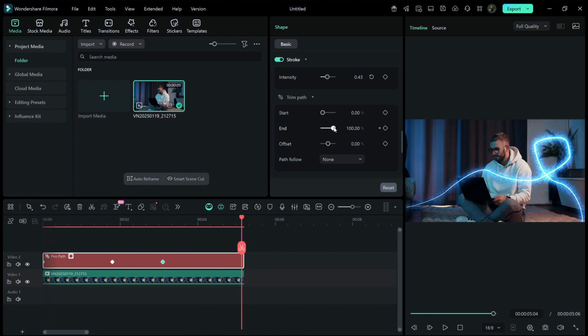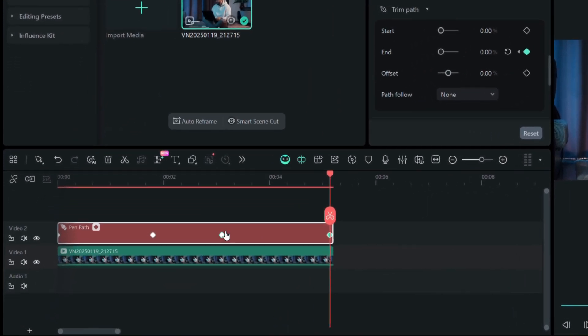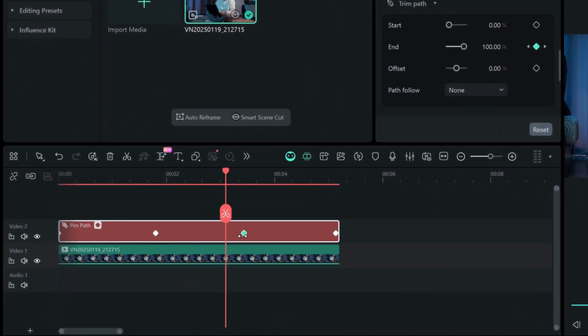Once your keyframes are in place, you can move them around to get the timing perfect. It's like giving your effect its own rhythm.